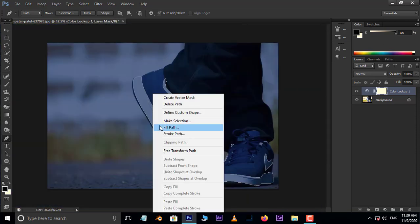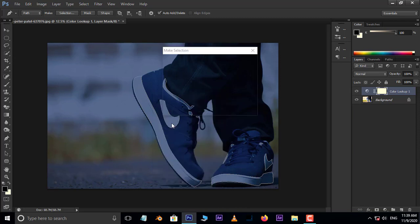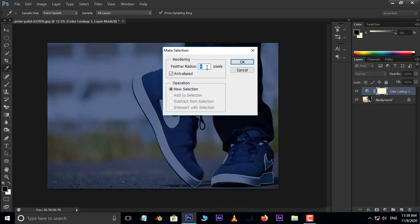Now right-click and choose Make Selection. Here, set the feather radius to 4 pixels and press OK.